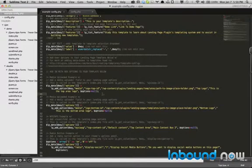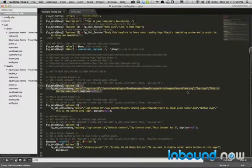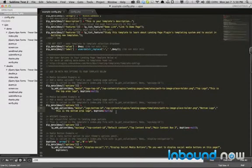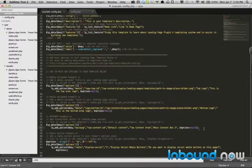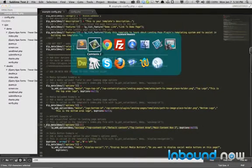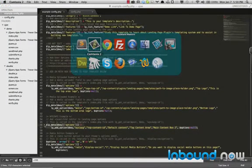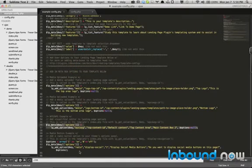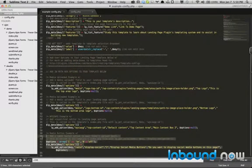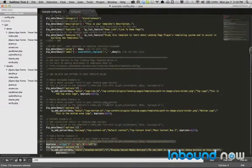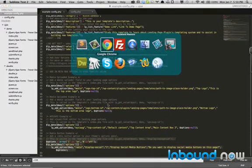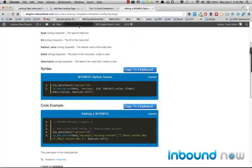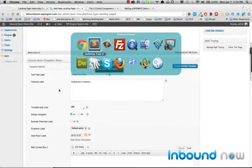But basically, what I have here is the media upload for the top logo here. I have the bottom logo media upload here. And then the WYSIWYG for the top area here. And the radio button to display or hide social media icons. And that will populate the metabox fields in the actual template. And that's what the user will see.